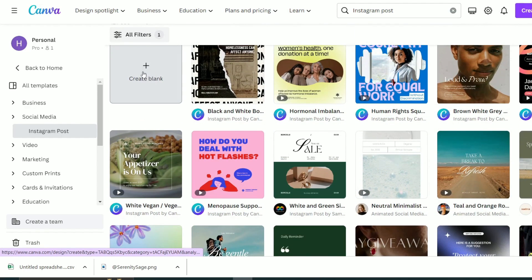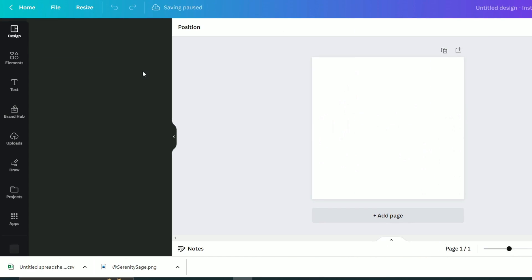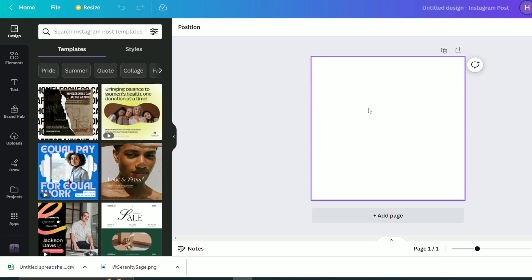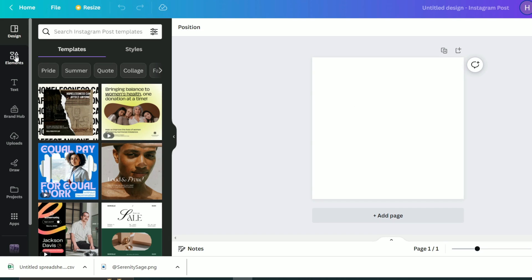Then I will click on Create a Blank Instagram Post. All we have to do now is to create just one Instagram post. So now, I will try to do a design that is suitable for our niche which is self-care and mindfulness.